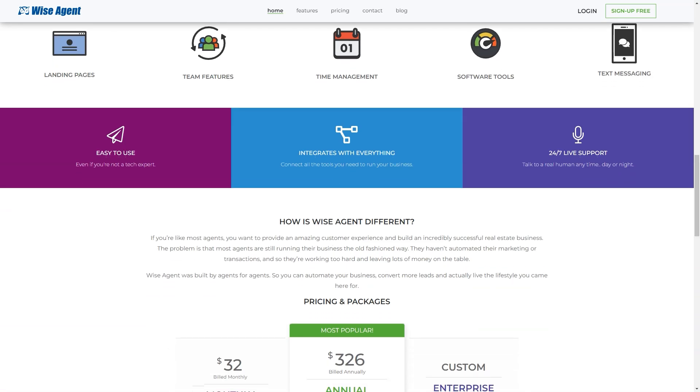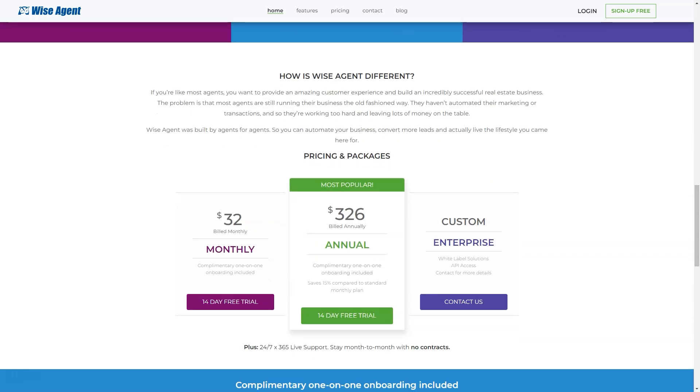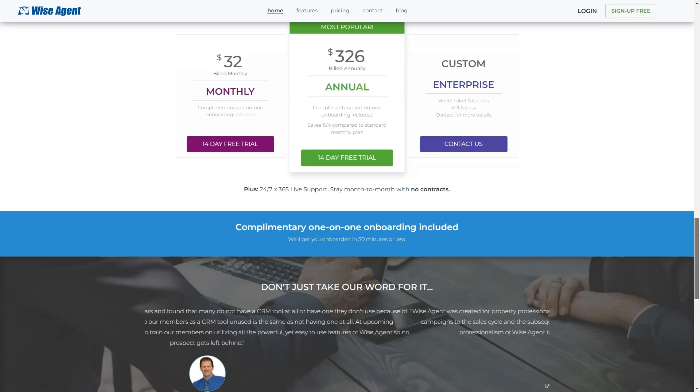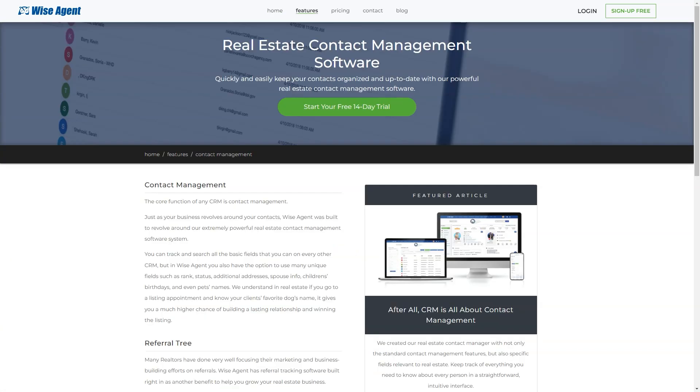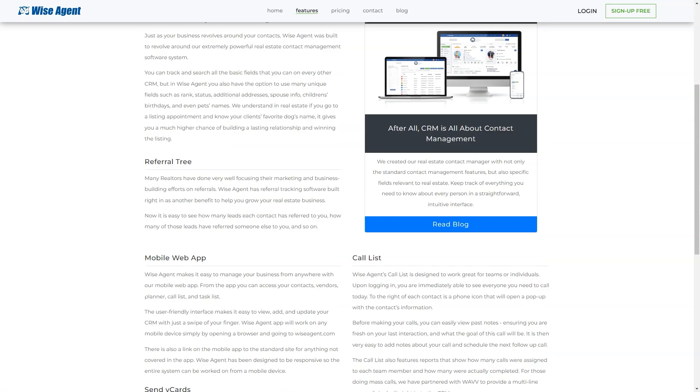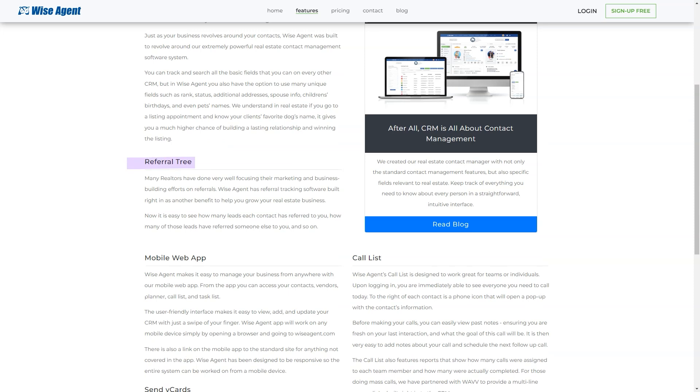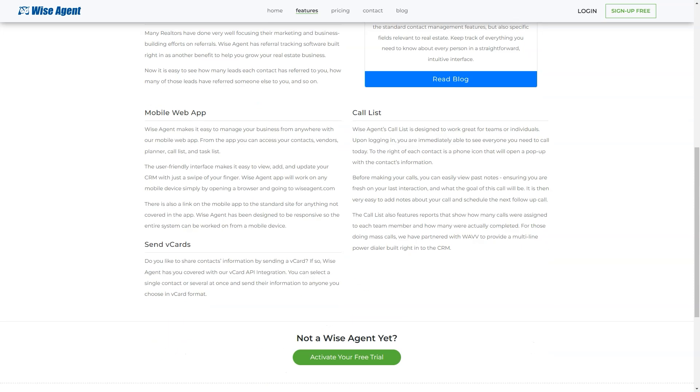Best for: Wise Agent is an intuitive, client-focused estate software company. Built and loved by agents all over the US, it's no wonder why they are the most coach-recommended CRM in the industry. Pricing details: It is also available at $326 per year with additional features.